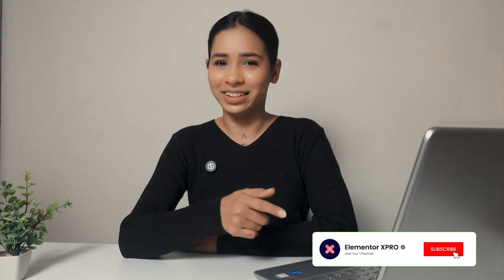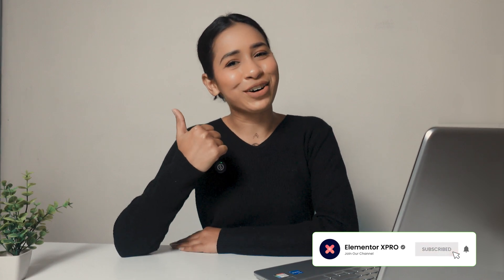If you want more tutorials like this, then subscribe to our channel. And thanks for watching.